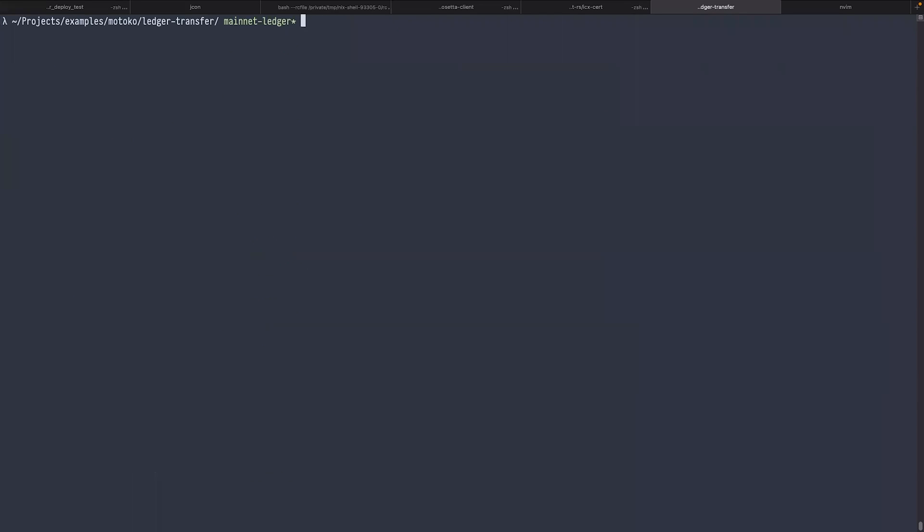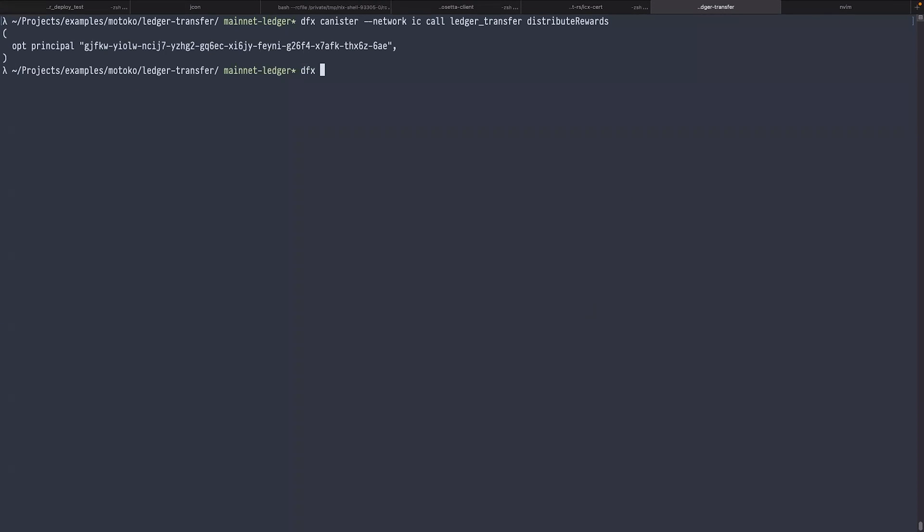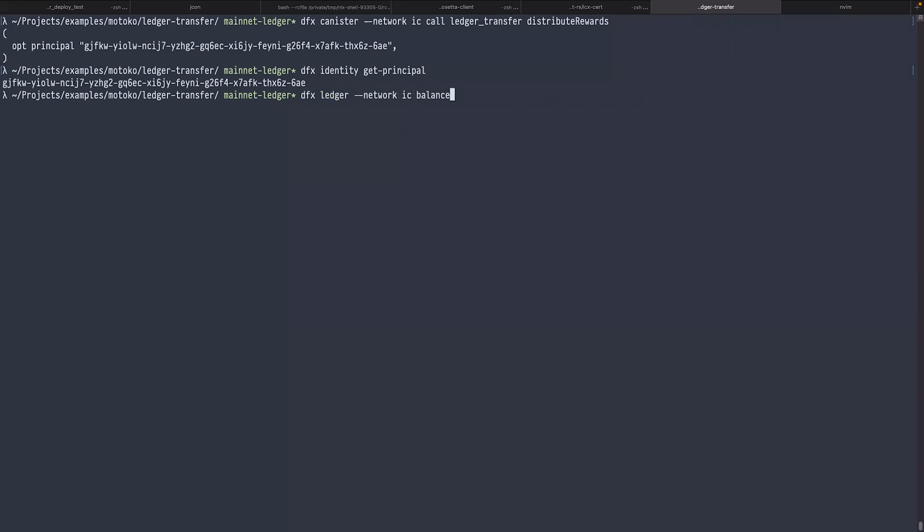Now let's call the method to distribute rewards. This will take a bit of time because the canister needs to make a round trip to the ledger to transfer funds. It shows the principal ID of the winner. Let's check if it's the same ID as I have. This means I should now have some ICP in my wallet, and I indeed do.